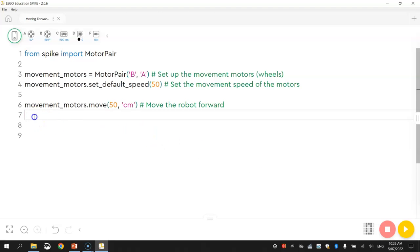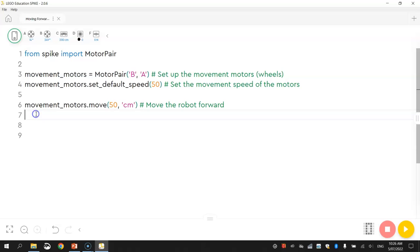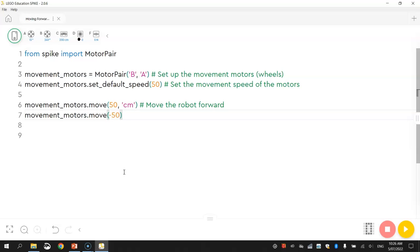We're going to go down below this one. So we're going to leave that one in there, one that moves forward 50 centimeters and we might move backwards by 50 centimeters just to move it back to where it started. So we write movement_motors.move and instead of going forward 50 centimeters, to go backwards we write minus 50 and again we put cm in the quotation marks and I'm just going to put a final comment in that says move the robot backward.